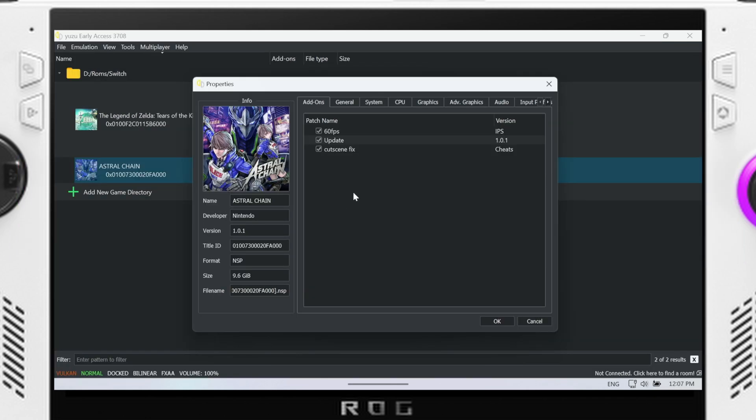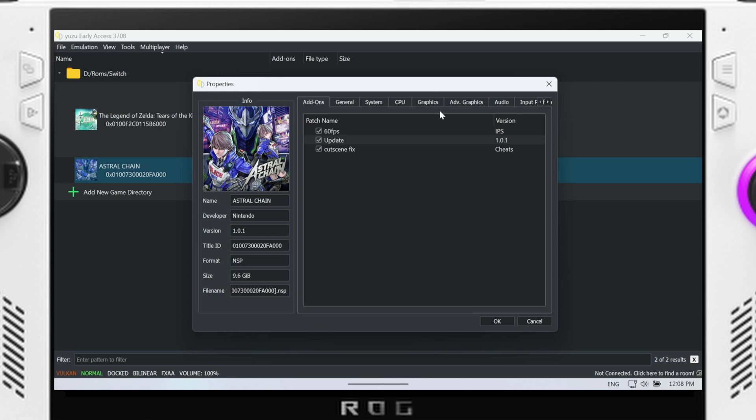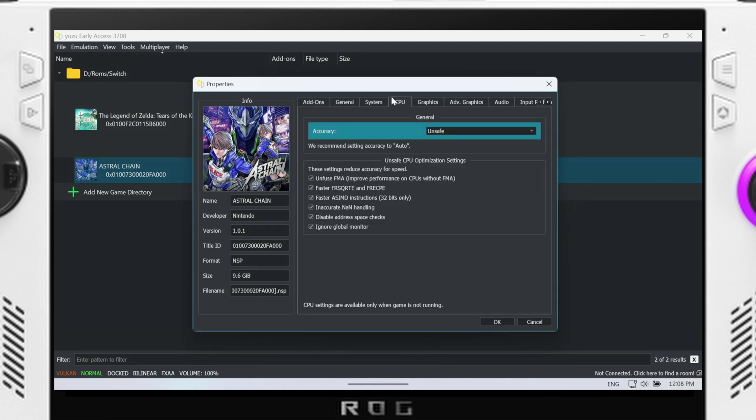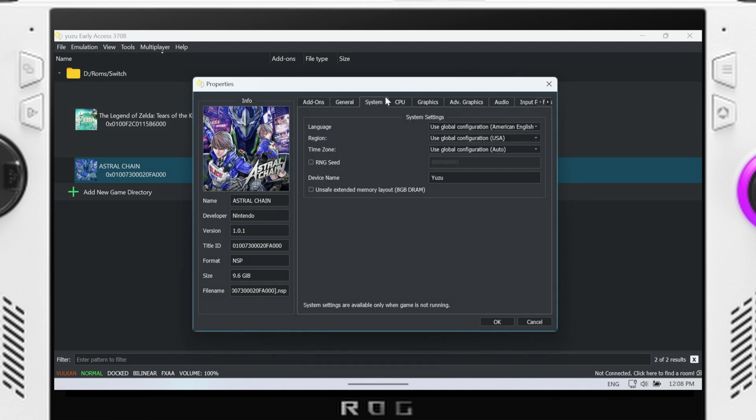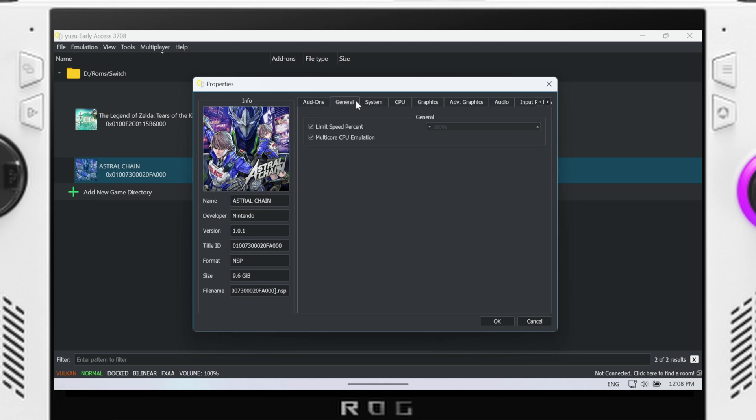Then moving over to Yuzu, we can see that I do have the 60fps mod, the cutscene fix, and the 1.0.1 update. That was also applied on the Ryujinx as well. But going over to system, I can see that I didn't change anything in there. General, there's really nothing in there either.